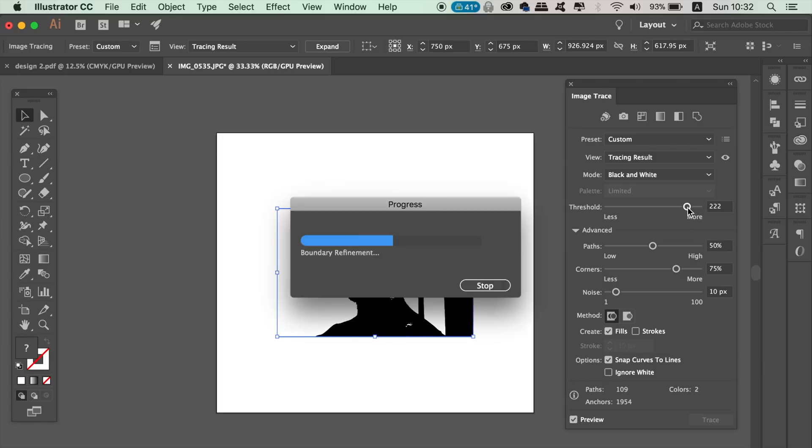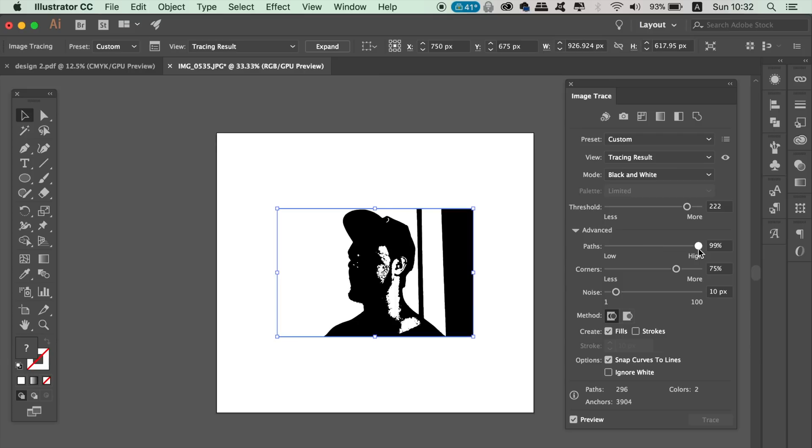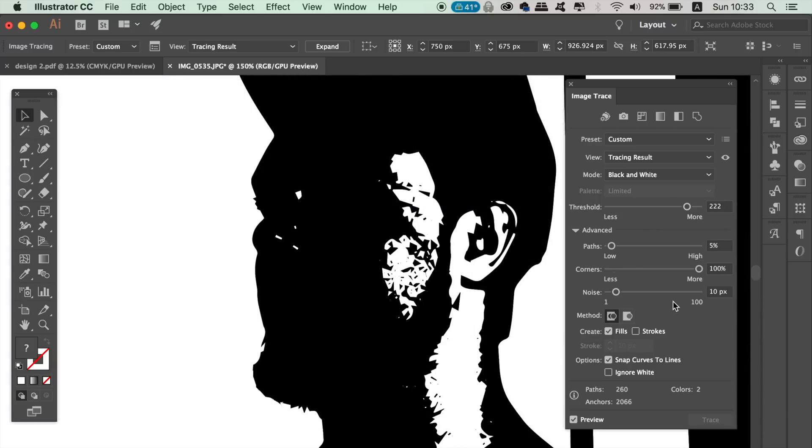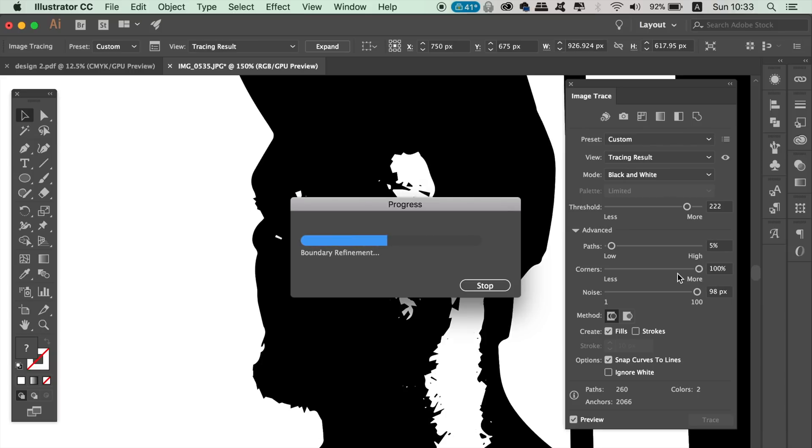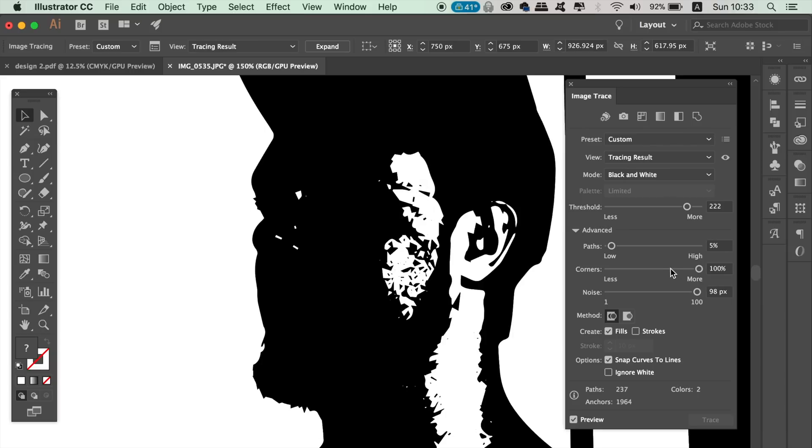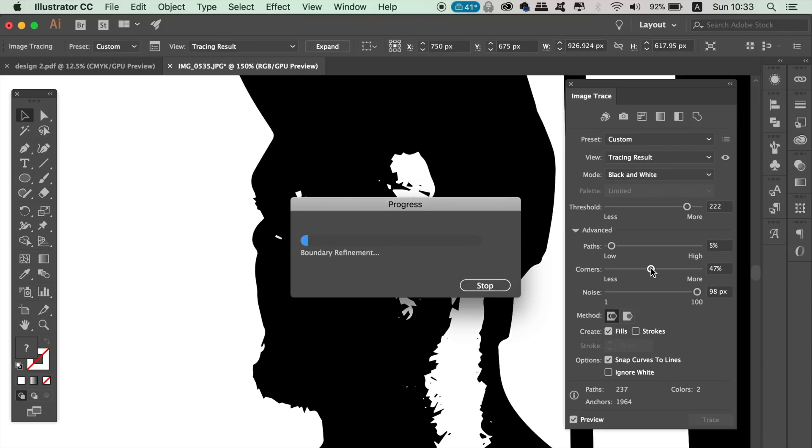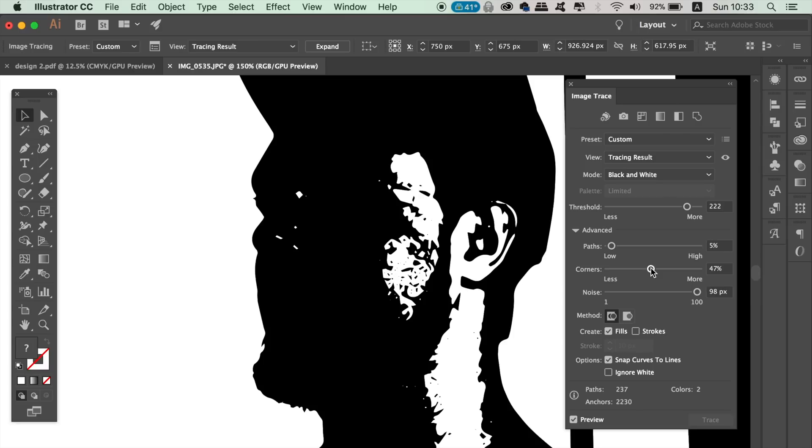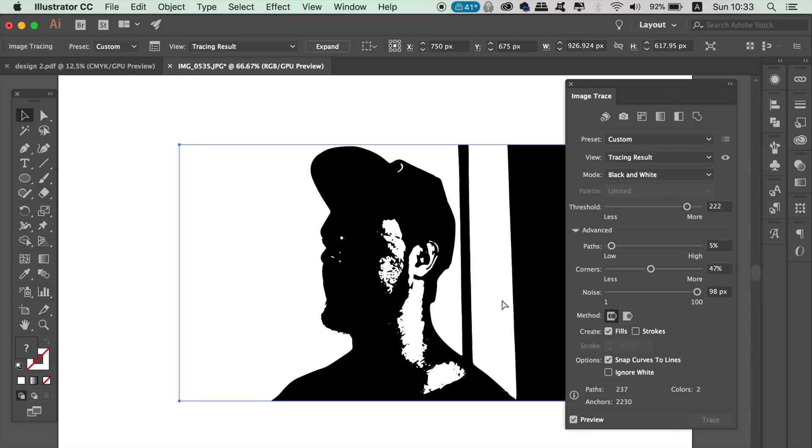If you have white spots in the middle of your face like I do, don't worry, we can resolve that later. Just make sure to cover most things of the image in shadow and then have a nice crisp outline. Once happy, go to Object, Image Trace, and then Expand.